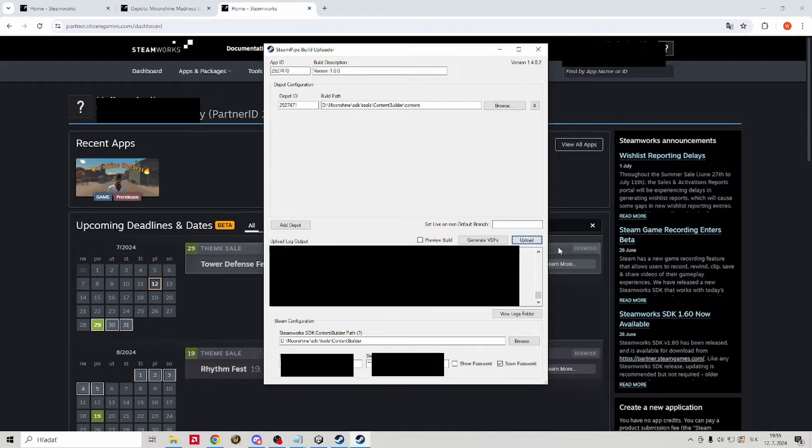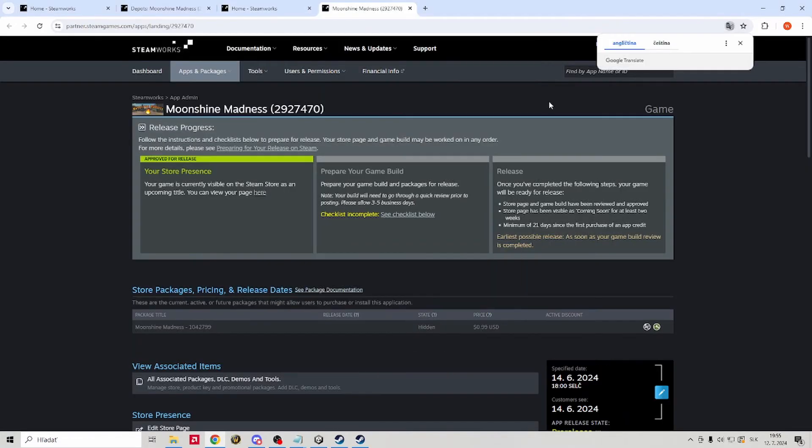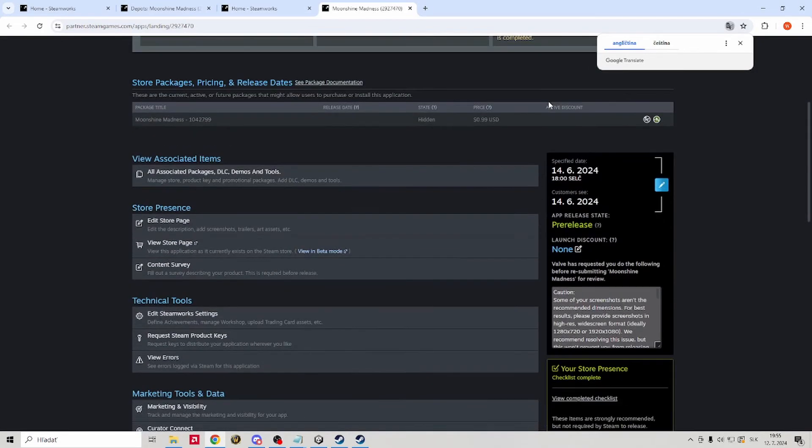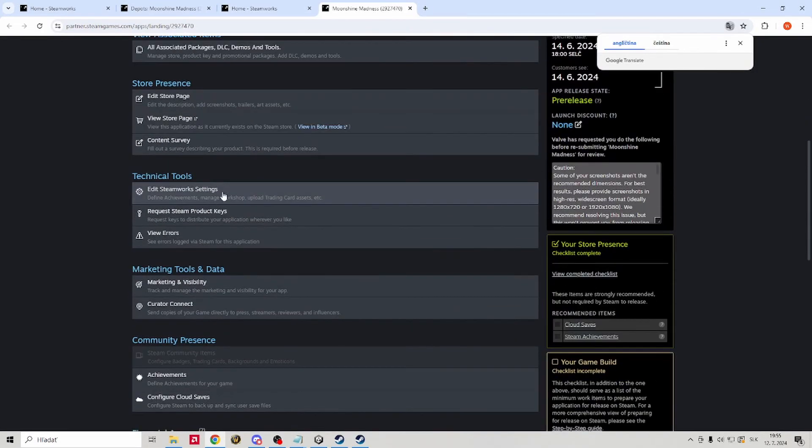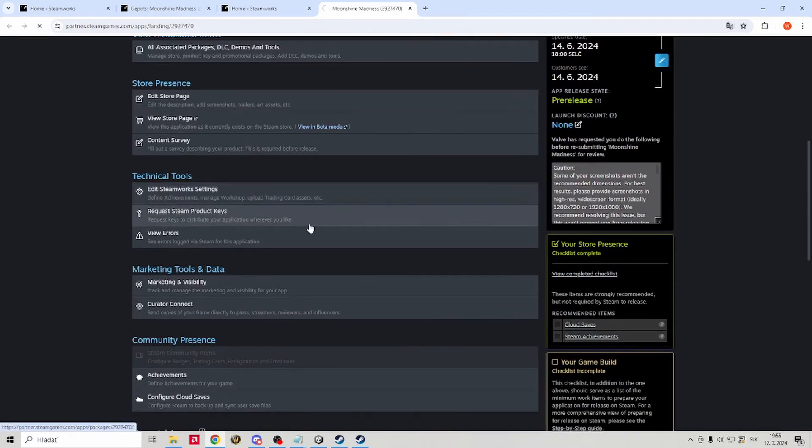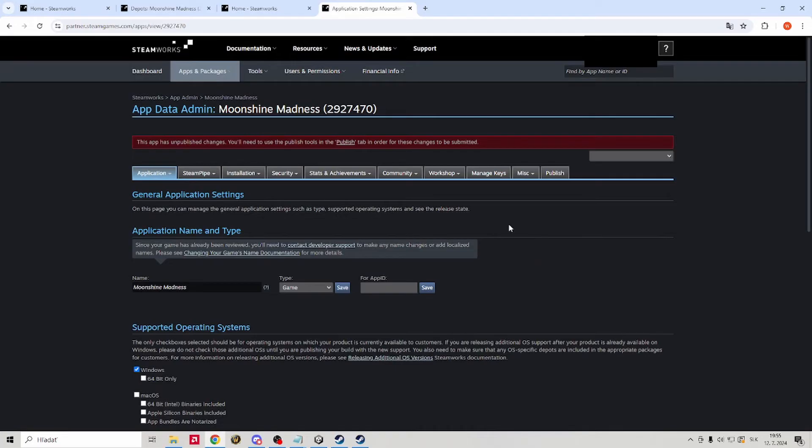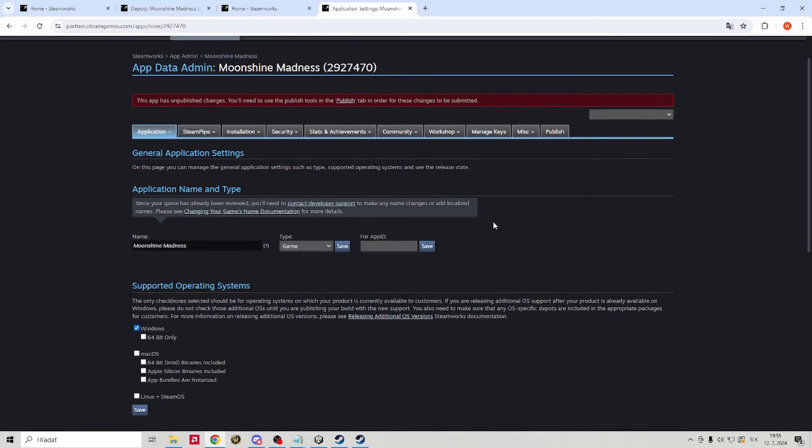The rest of the stuff is done in our Steamworks page. So let's jump there. We go once again into our edit steamworks settings. There we will go into steam pipe and build.